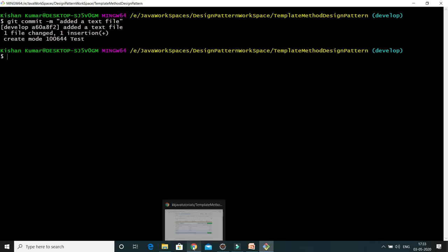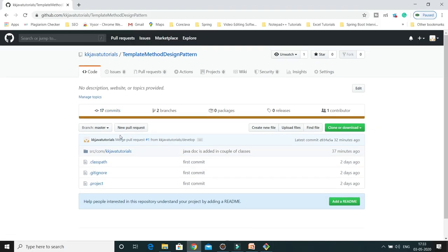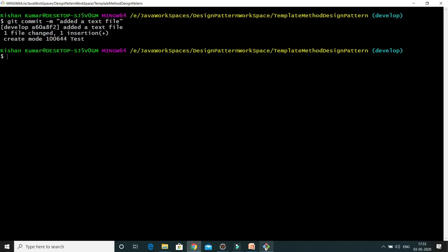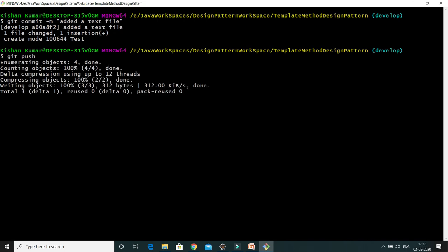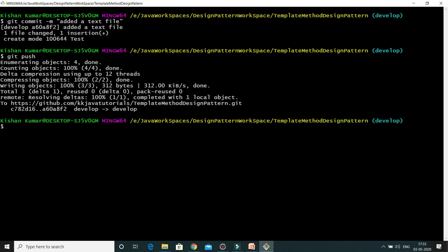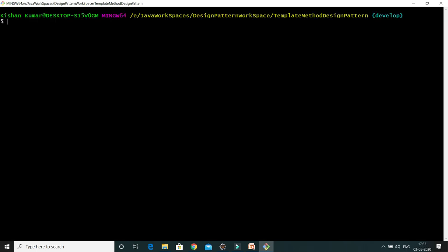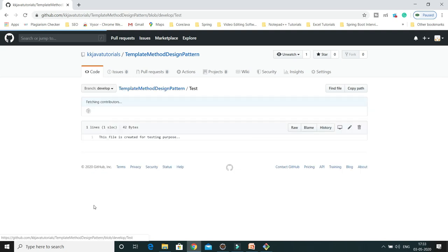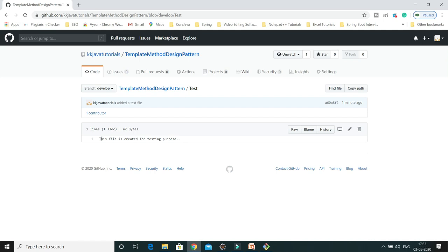This change is now added to our local repository. We need to push it to the remote repository. If I look at the develop branch, it's not published yet. To push into the remote repository, use git push. Now my changes are going to the remote repository and will be publicly available. If I refresh, you can see the test file has been added.